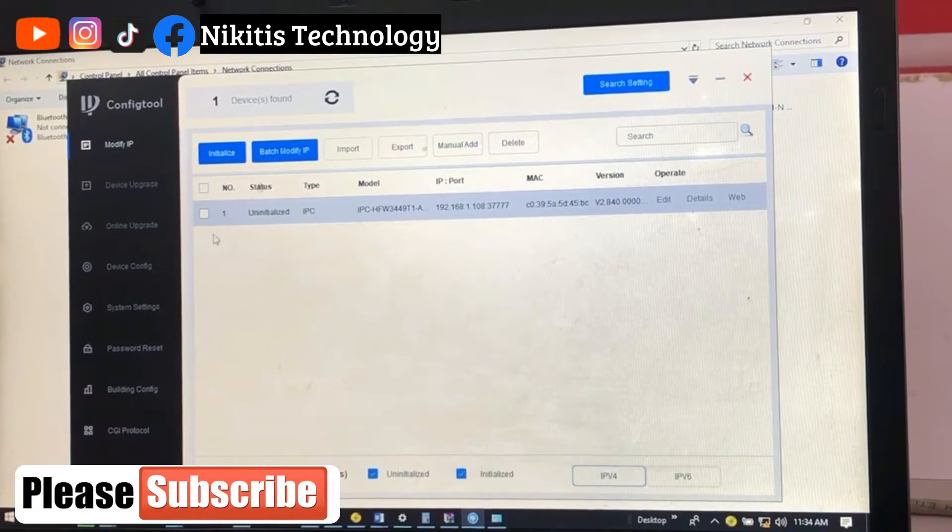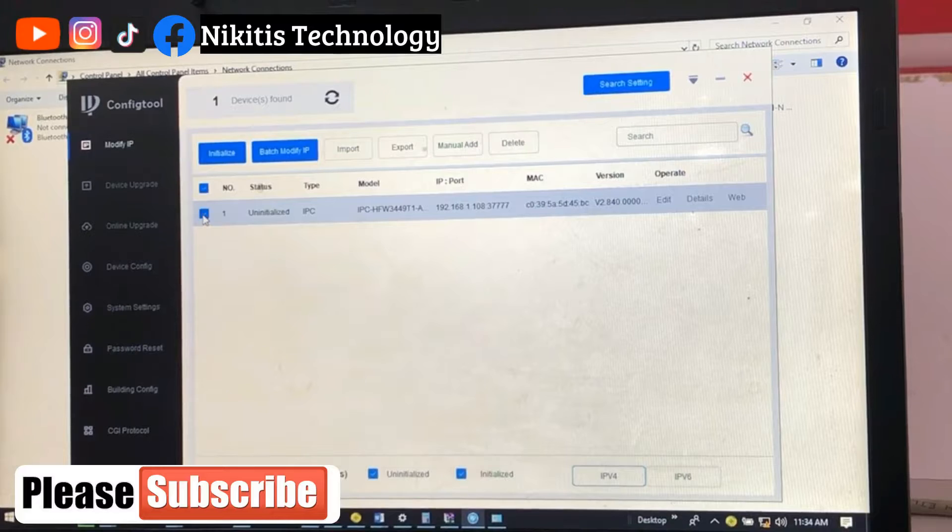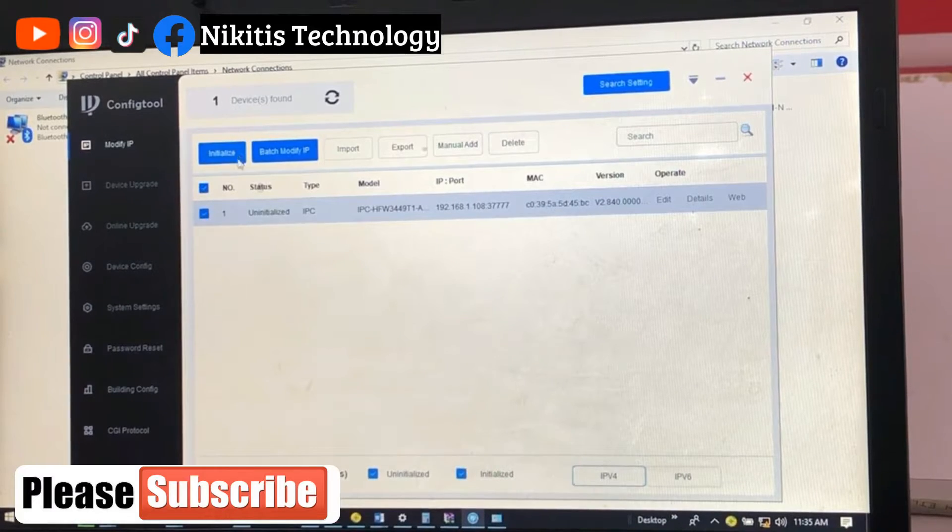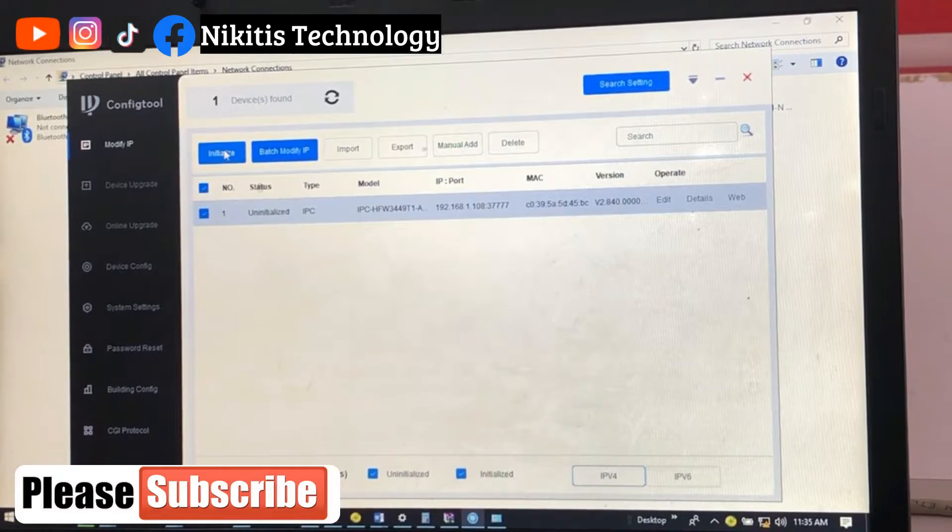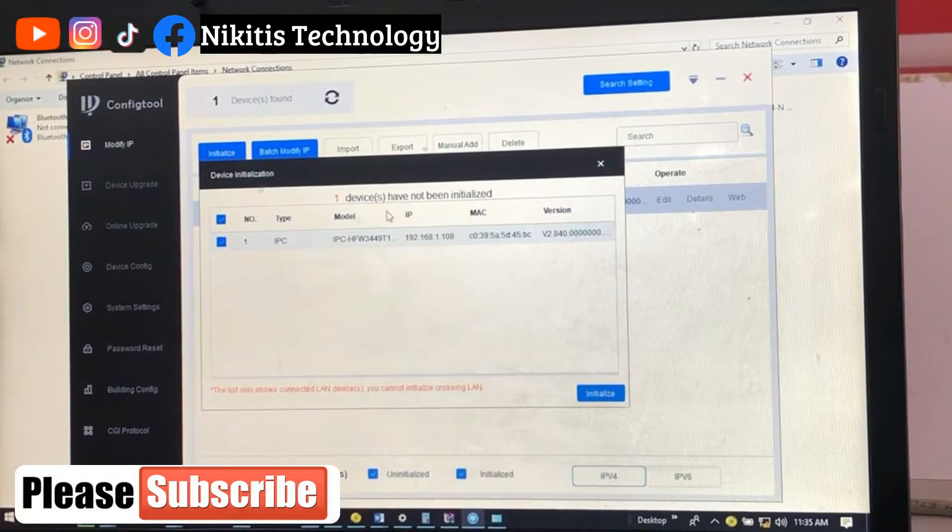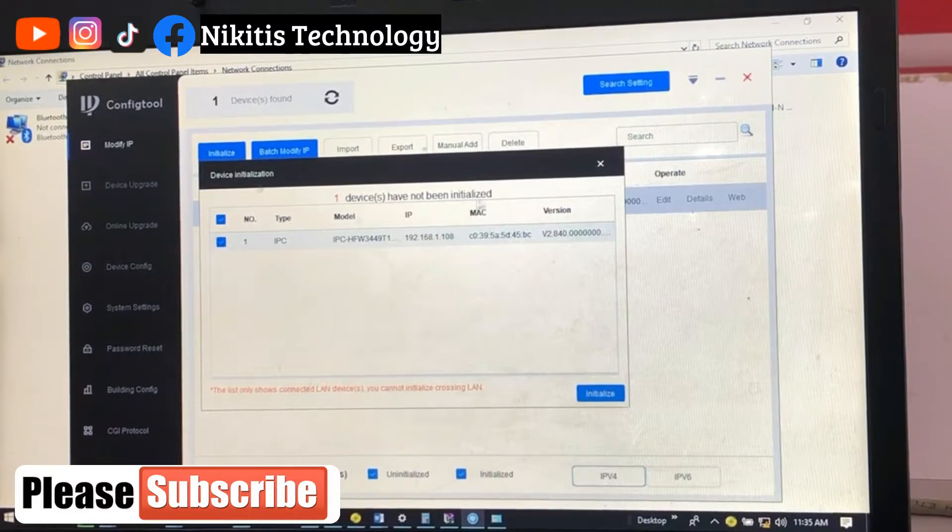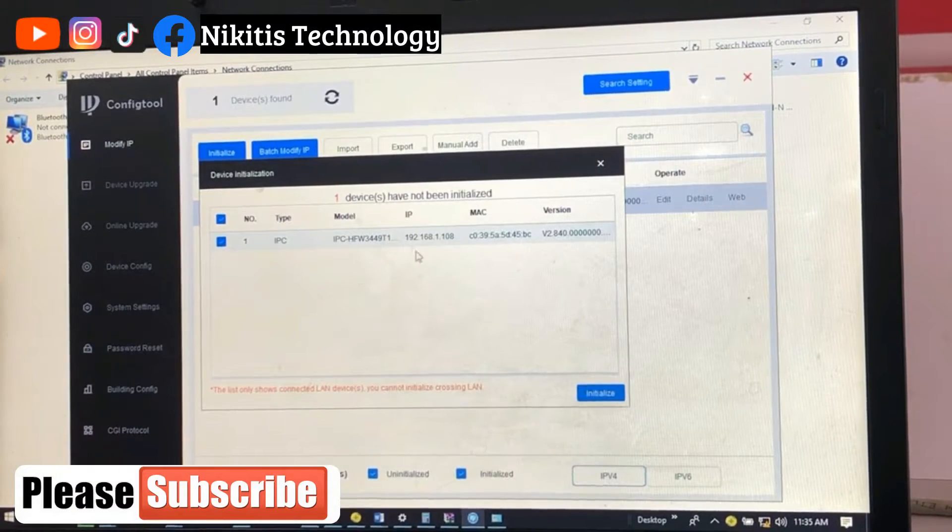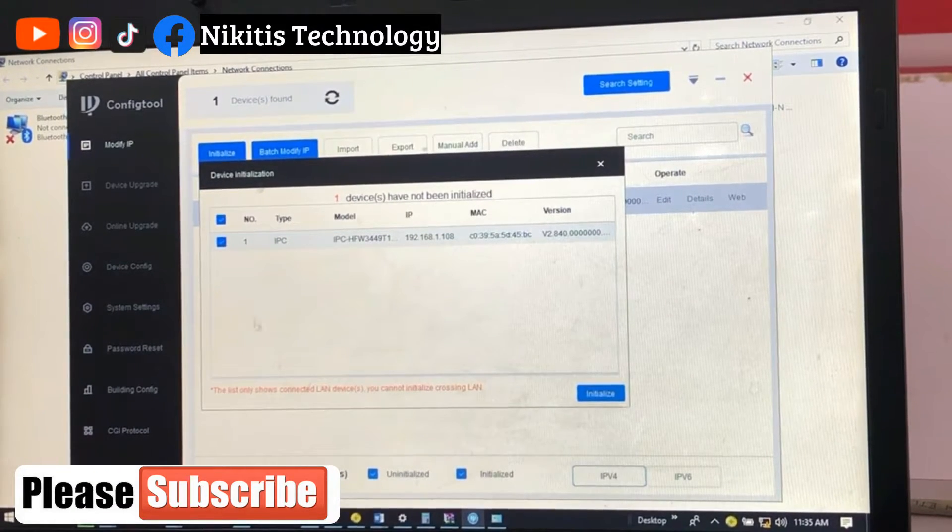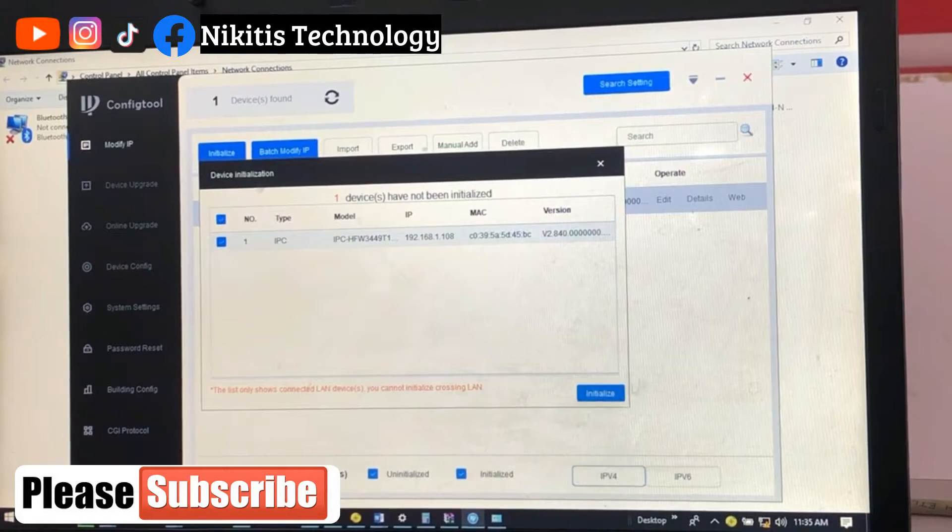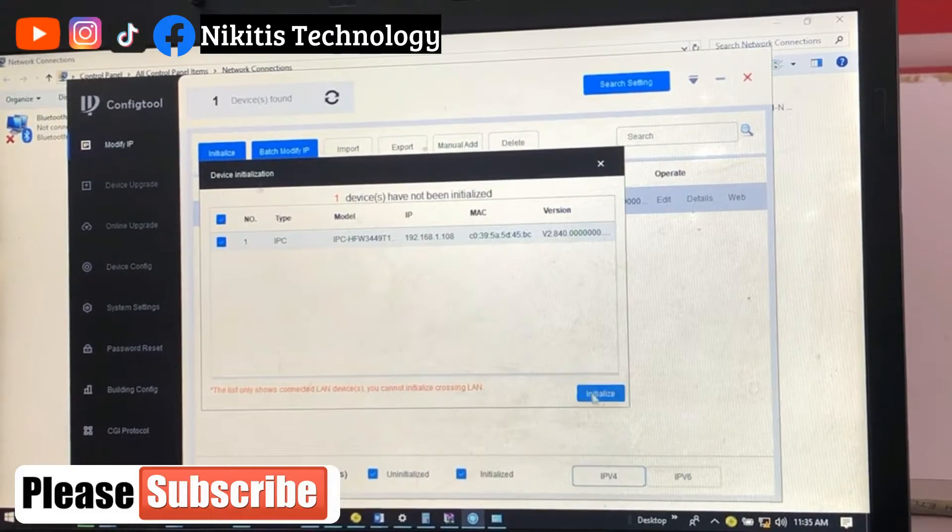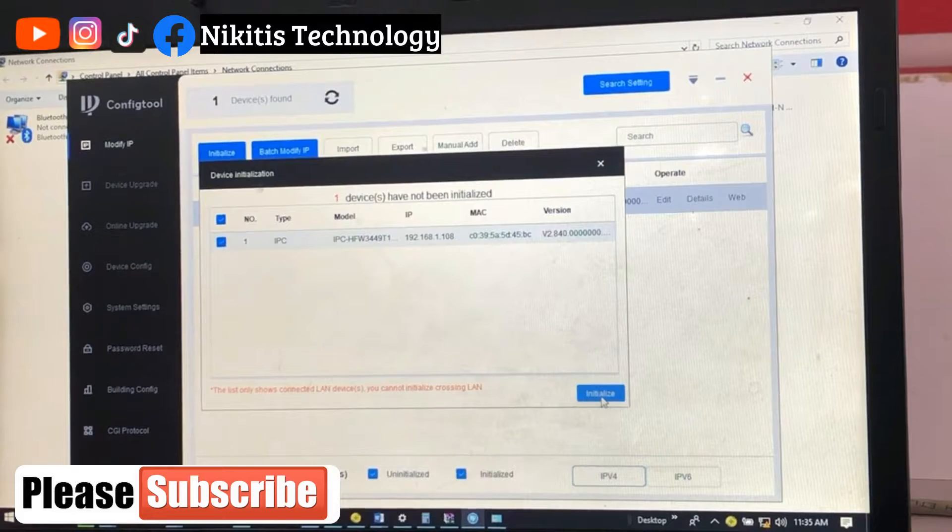To initialize this camera, we're going to select the particular camera and click on initialize here. Now it says that device has not been initialized, so once we initialize this particular device, if you come down here you will see the initialize button, so we're going to click on it.